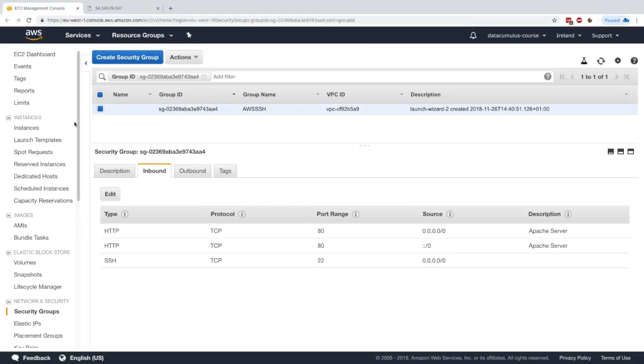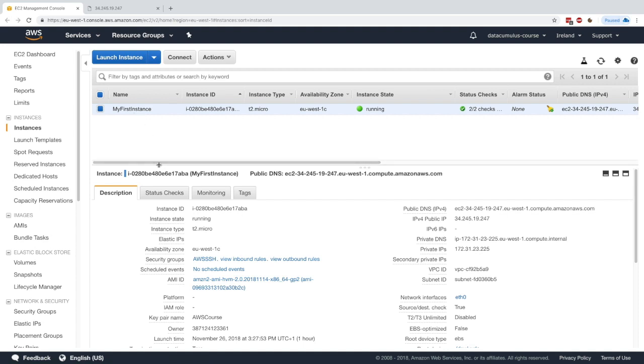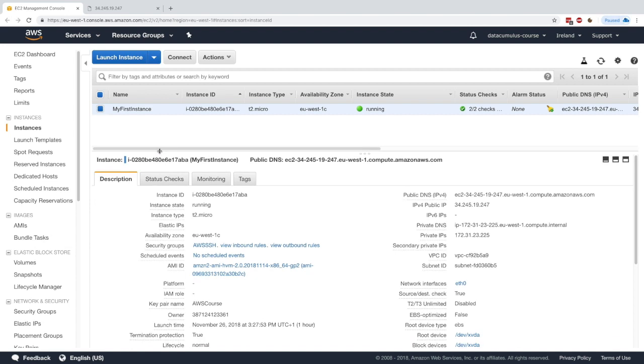We'll call it 'apache server' and save it. Now going back — there we go, hello world! So we have a hello world page and we've basically modified the AMI by installing httpd on our system.